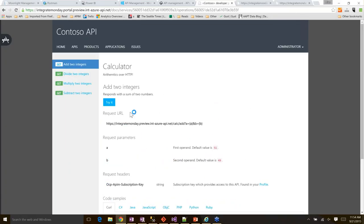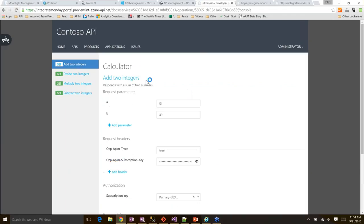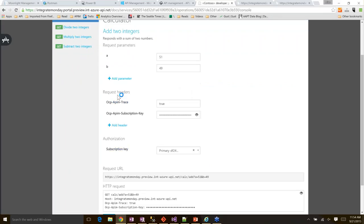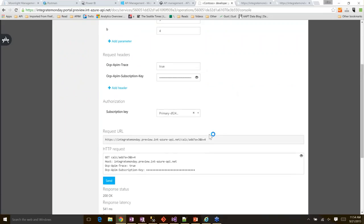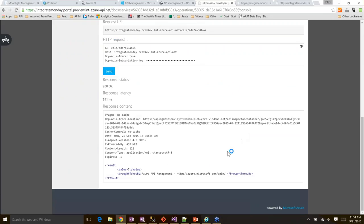Let me show you the interactive console. You just click the Try It button. Here is a form where you can type in the values for the request parameters and headers. I'll type in three and four and click Send. The backend has returned the response. You might have noticed the response latency is not great — this is because it's the first call to the backend and something needs to be warmed up. If I call it again, you can see the latency reduces significantly.